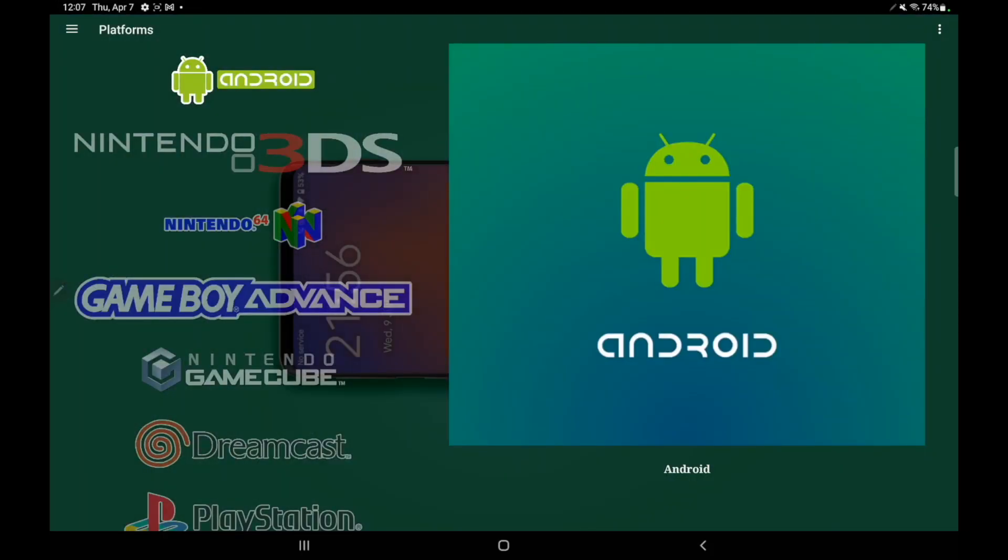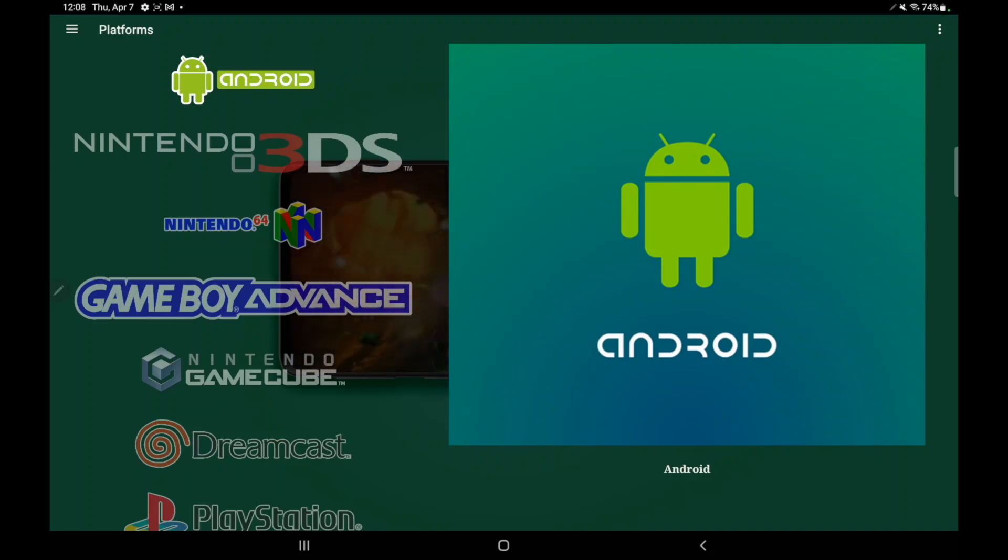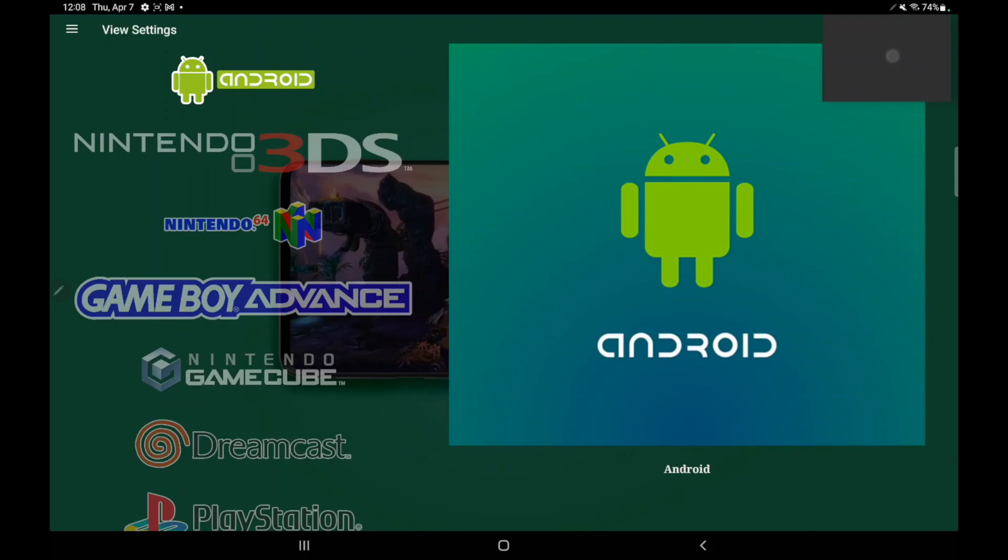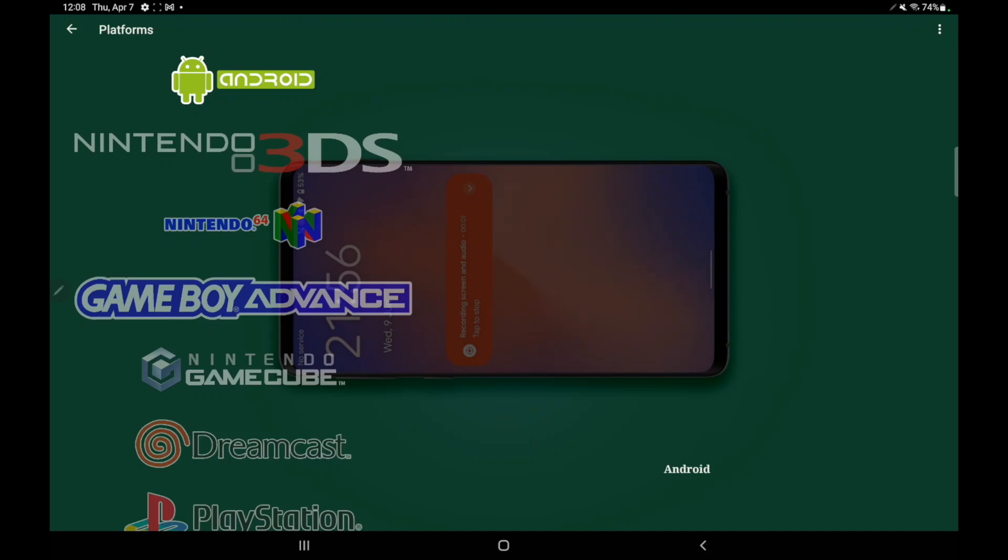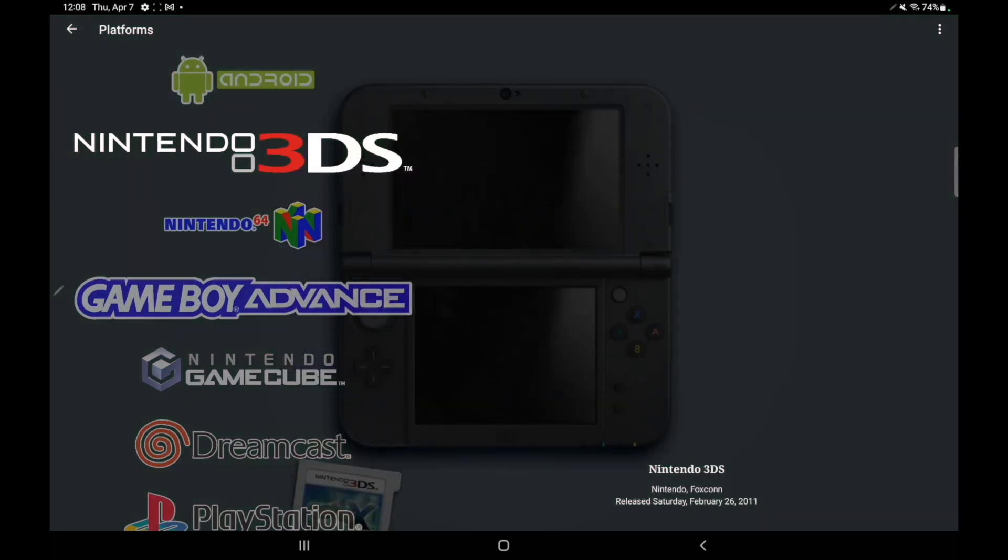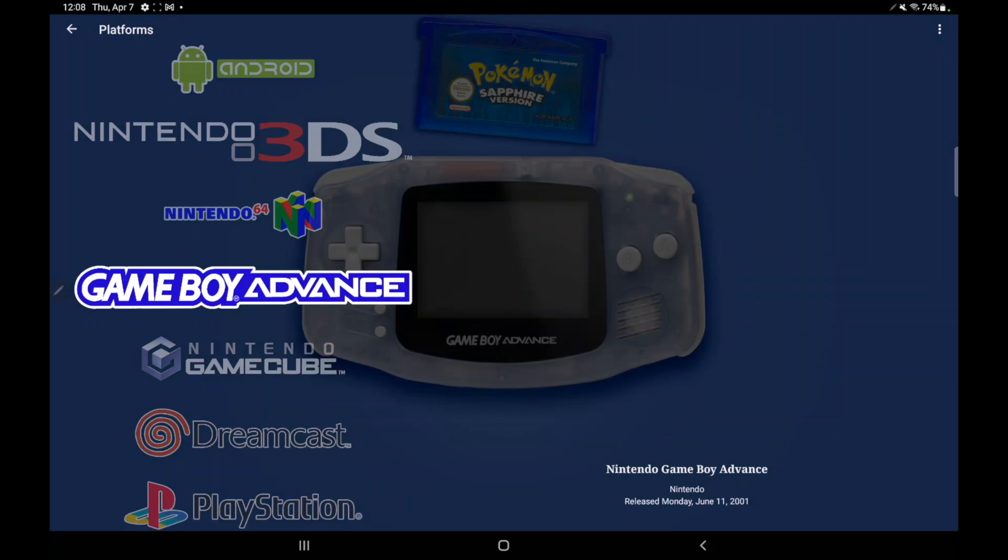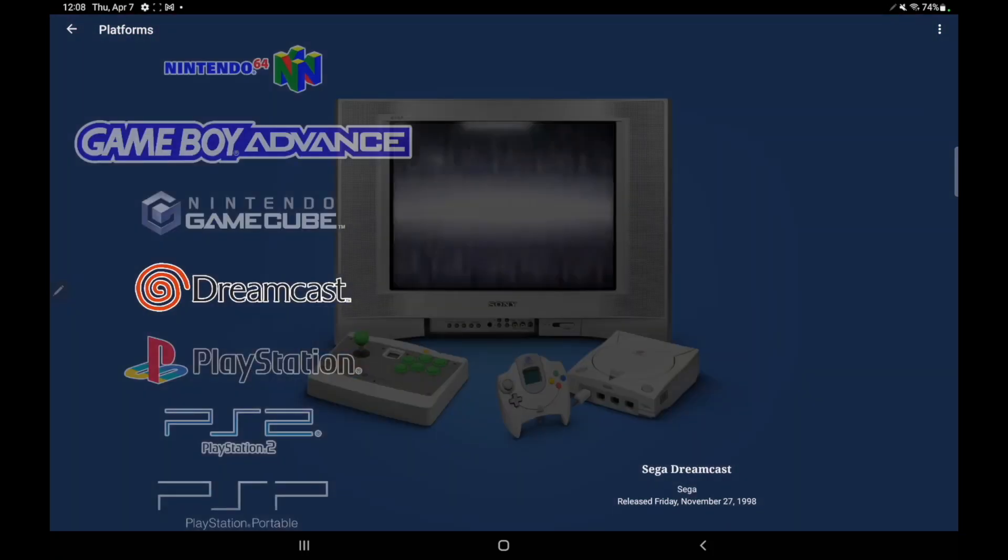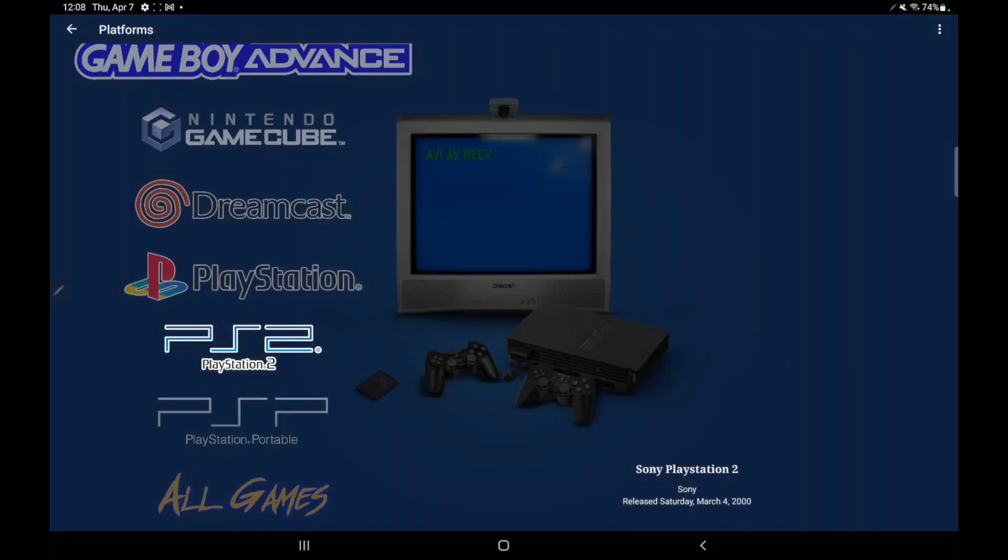As you can see, we now have those theme videos playing in the background here. And this will only work with the Wheel with Details view or the Text List with Details view. Another thing I like doing with these videos in the background is going to my View Settings, and I disable the Box Art. That way, I've just got that video going in the background. And these look really good. I've got the transparency down so it doesn't overpower everything. But as you can see, we now have theme videos and LaunchBox for Android.